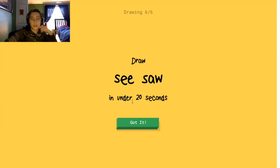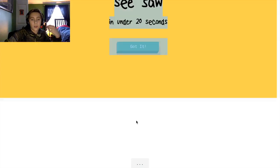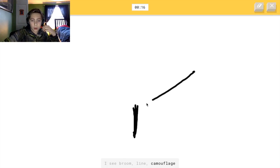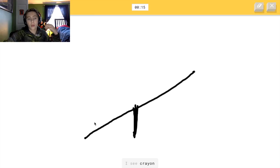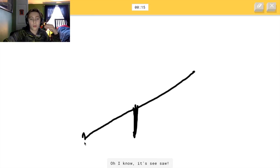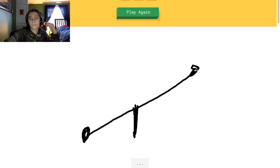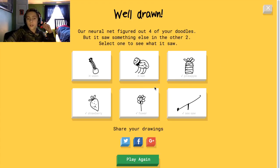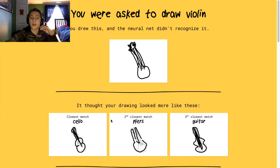Alright, seesaw. So this has like a thing in the middle. I used to have a seesaw but I don't anymore. Alright, so I got most of them, except for lion and violin.